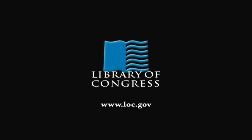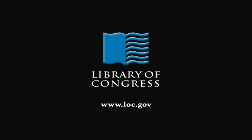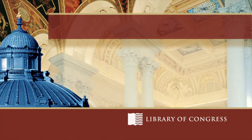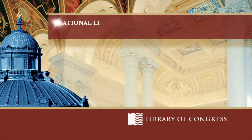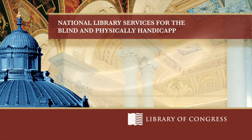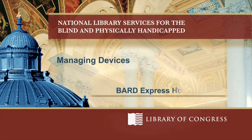From the Library of Congress in Washington, D.C. BARD EXPRESS, MANAGING DEVICES.